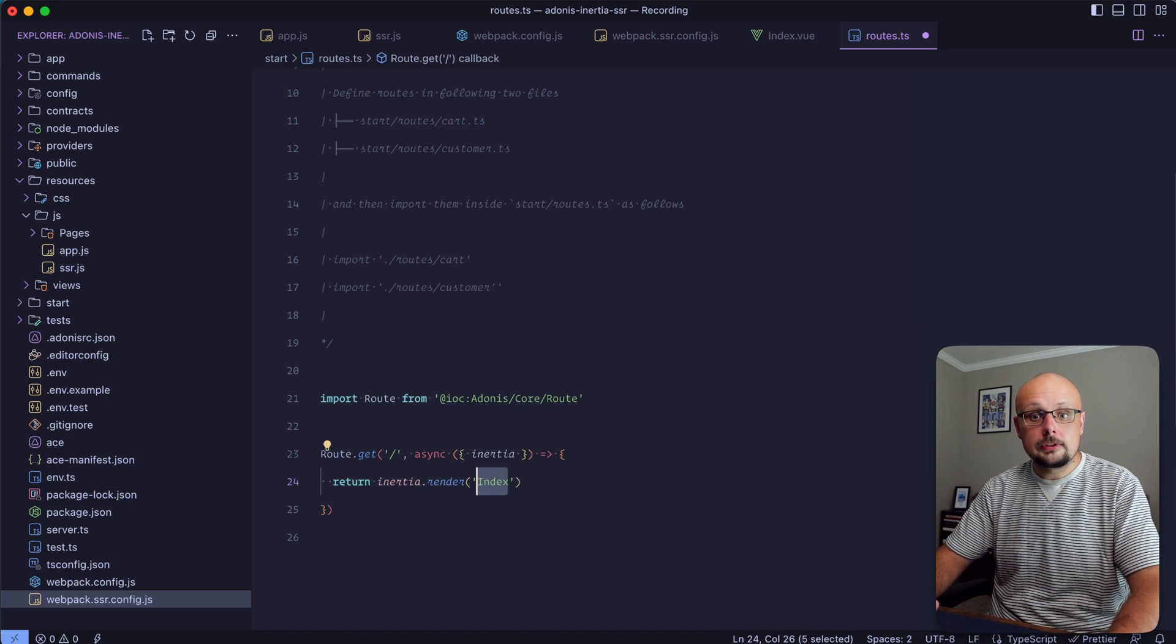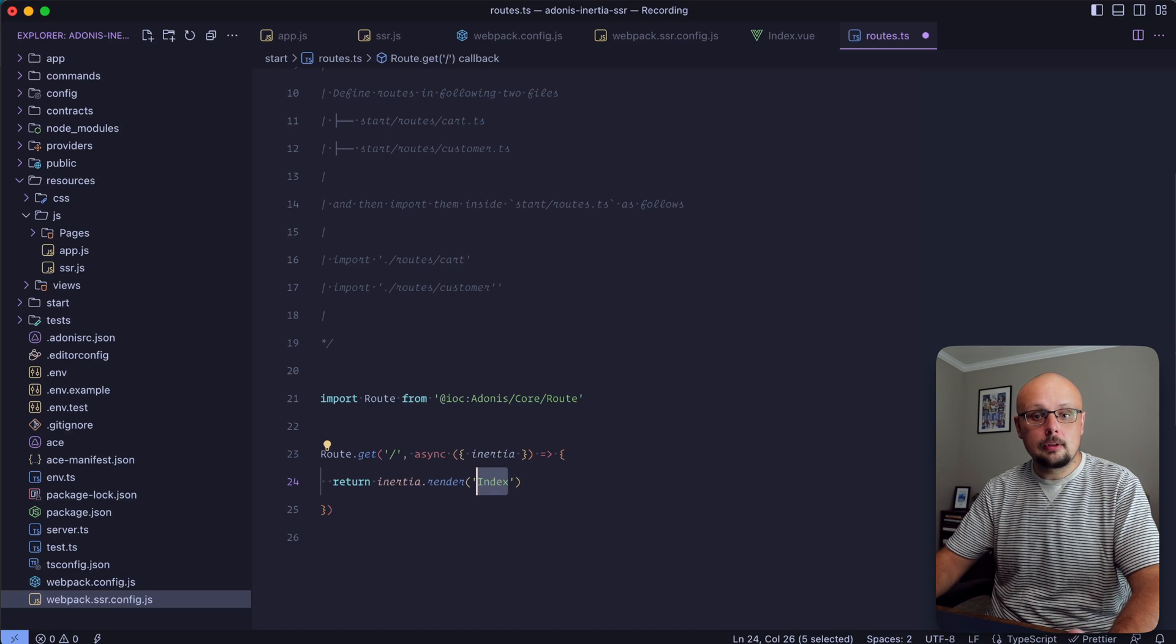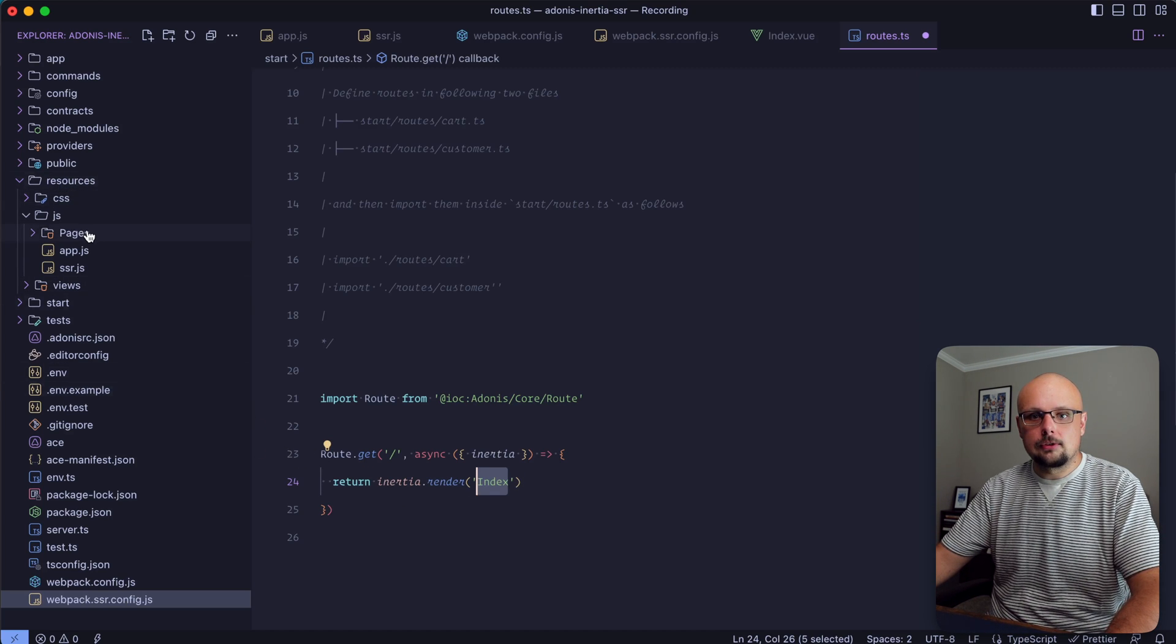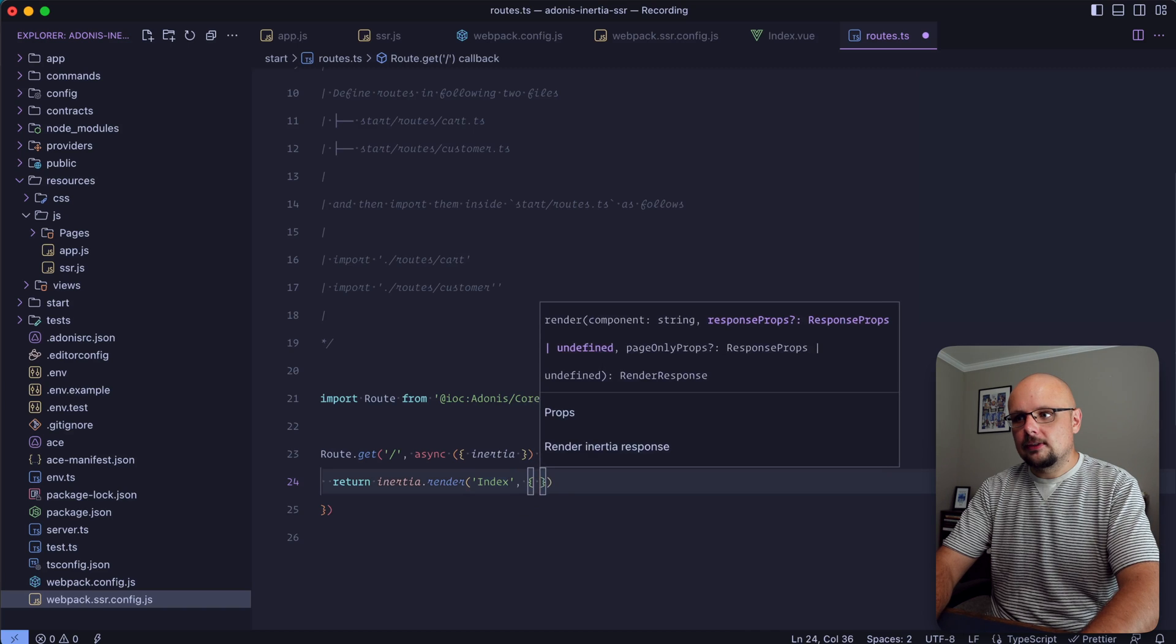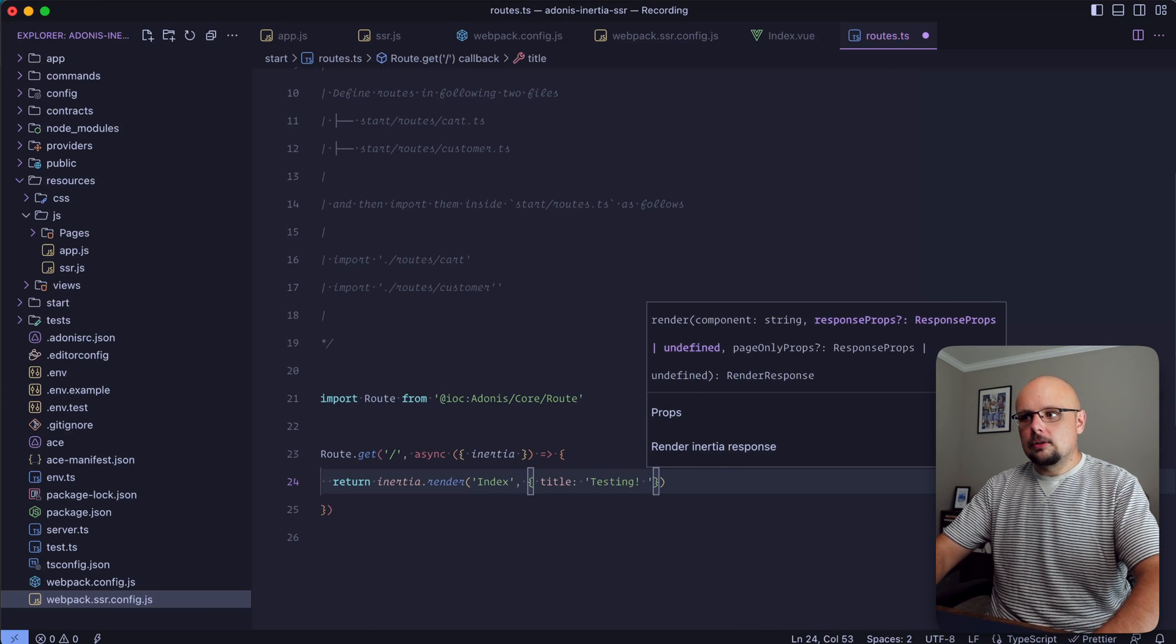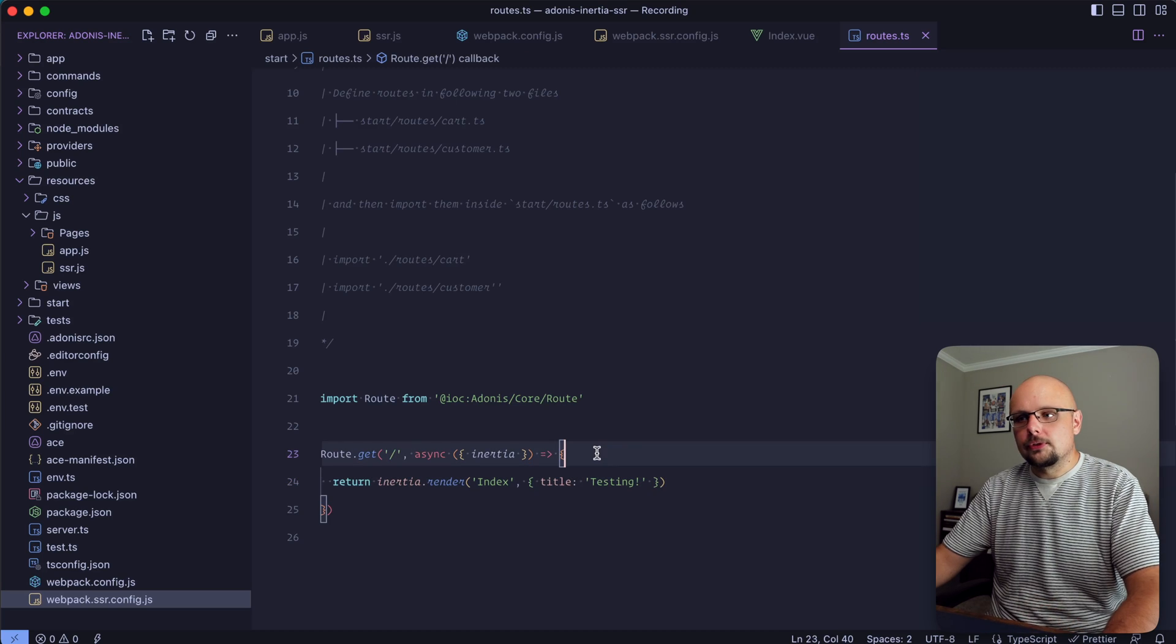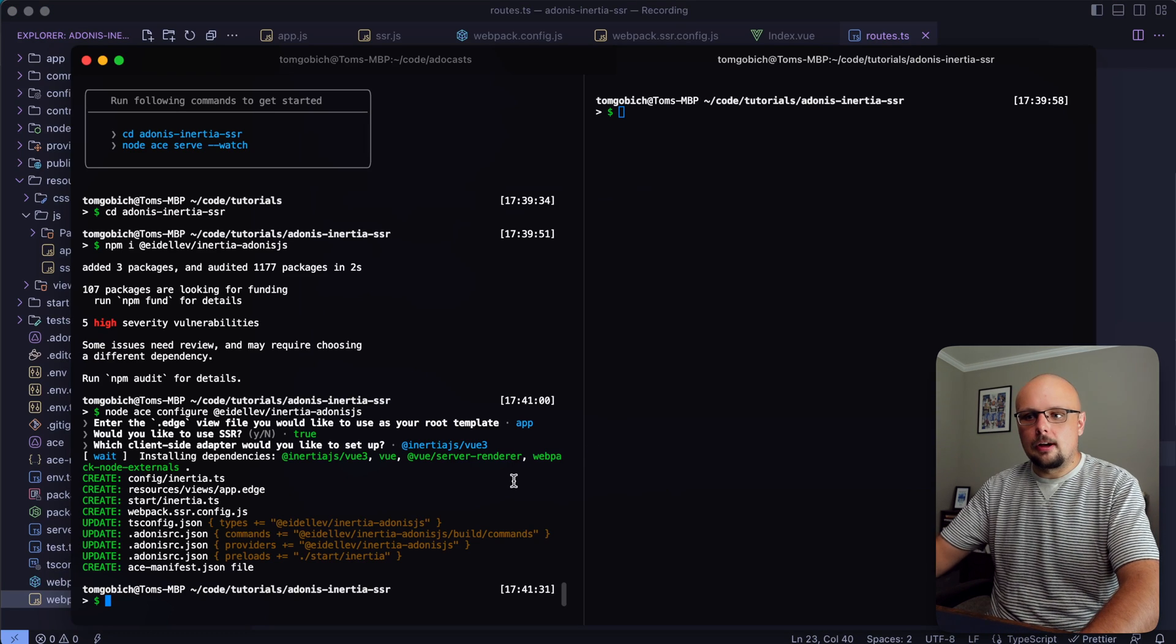Instead of welcome this would be index. Remember this points to the particular single file component that we want to render within our pages directory. Then let's provide it a state with our title defined and pass it in as testing.